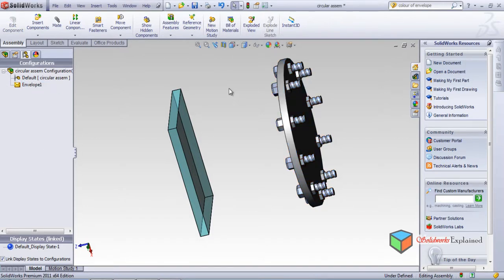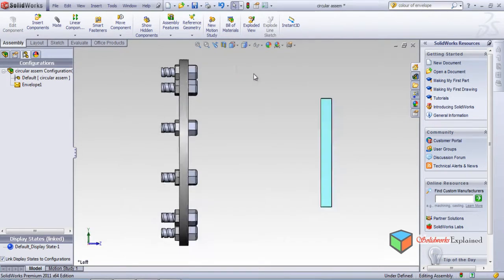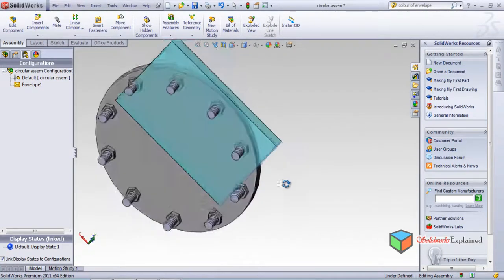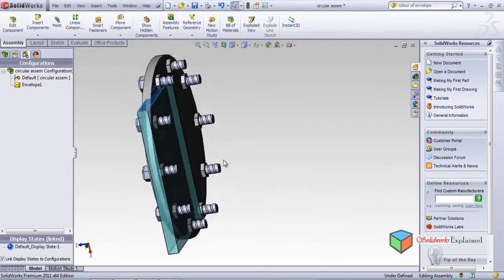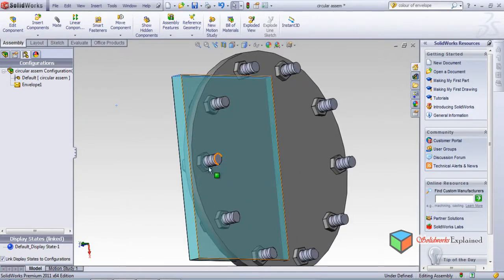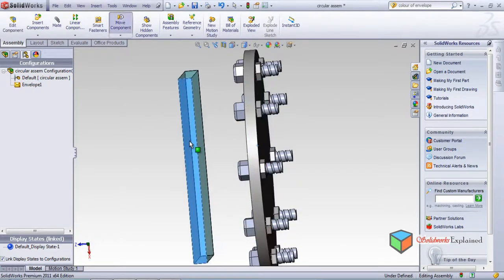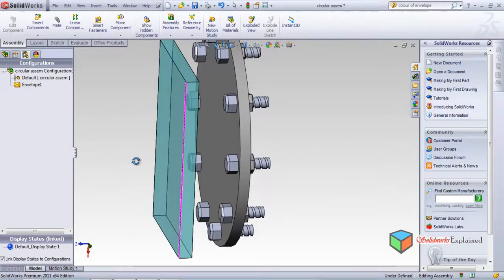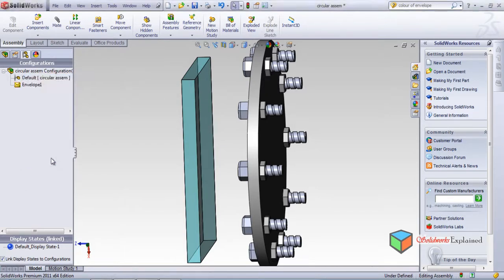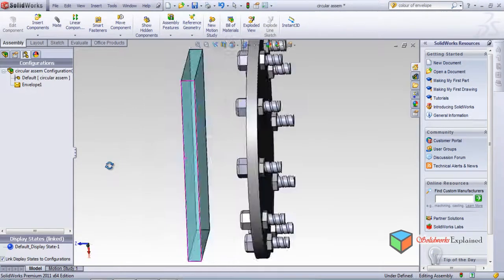Now for the third option, I need to bring the envelope close and place it over the assembly. I'll place it here - this is a good place. Now let's see if anything is crossing the envelope. Select Using Envelope, then Crossing Envelope, and make it OK. Nothing is highlighted, so nothing is crossing the envelope right now.